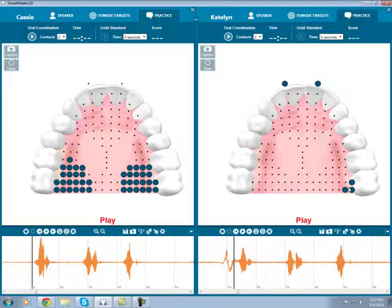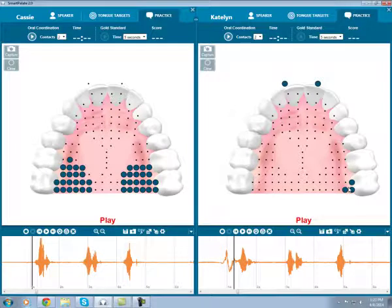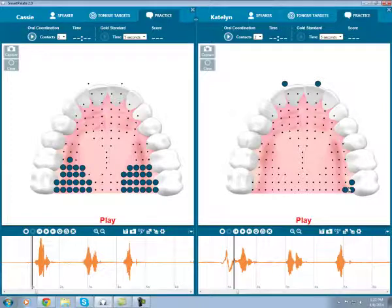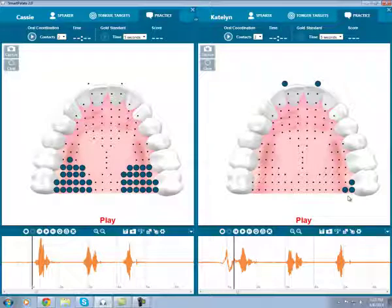The SmartPallet software's ability to have two displays open at the same time allows for quick and easy comparison of these two sounds. It also allows for analysis of the differences between the accurate and inaccurate productions, eliminating the guesswork for both you and your client. Thanks for watching, and look for more Clippets about how to incorporate the SmartPallet into speech therapy.